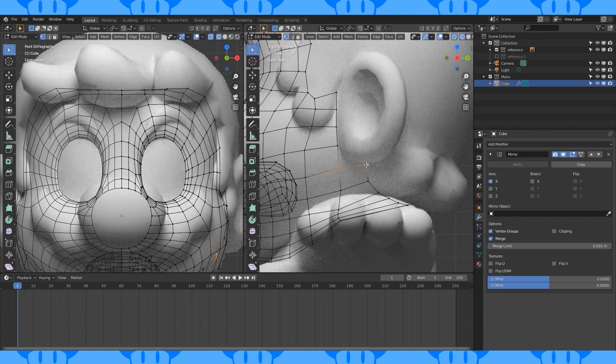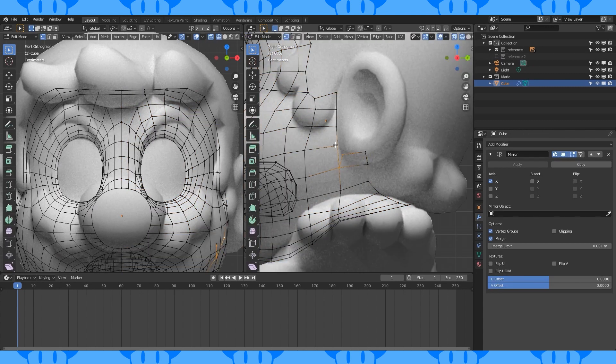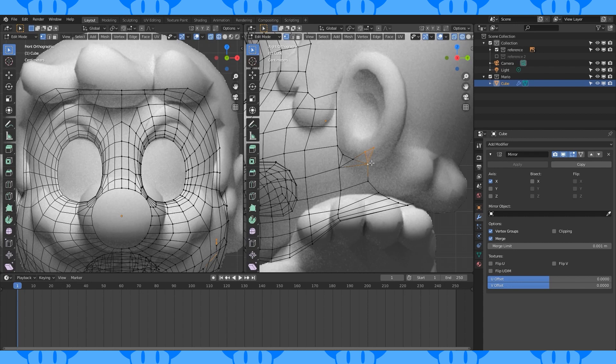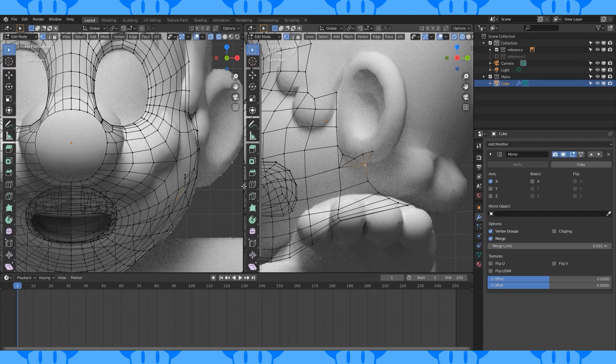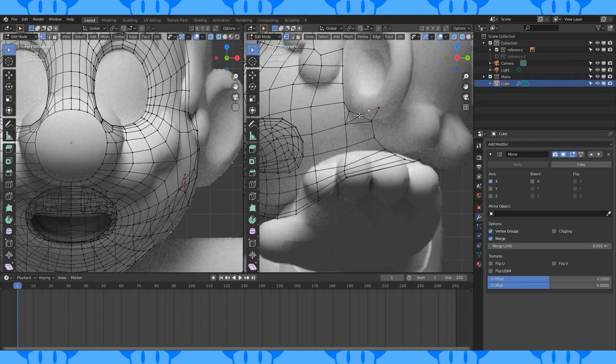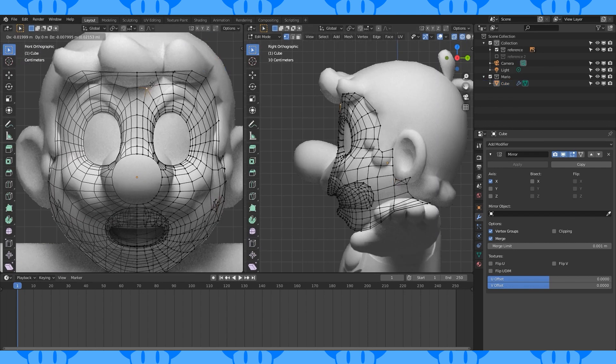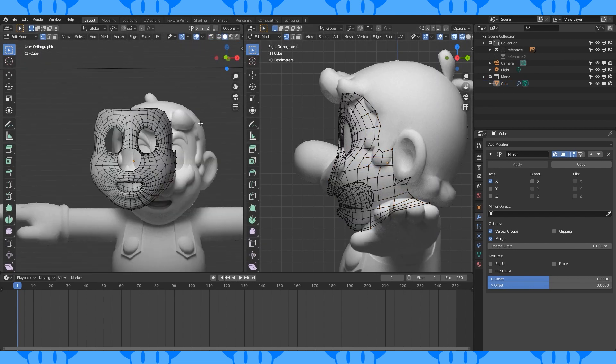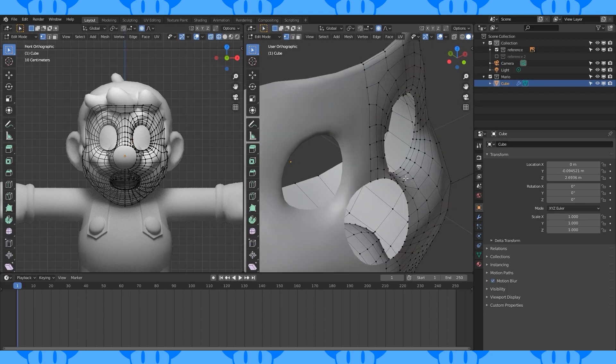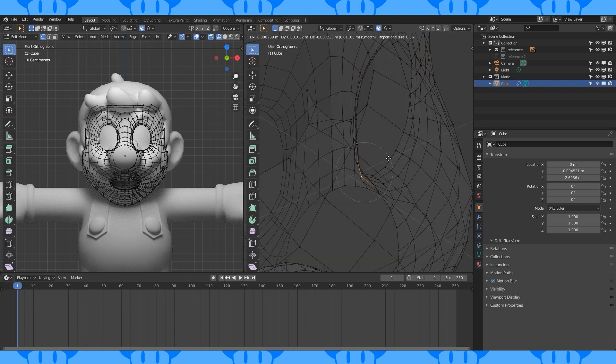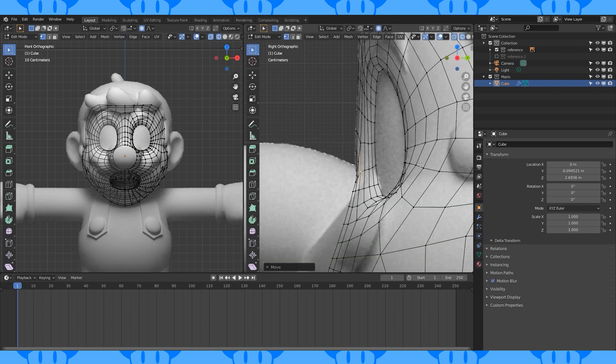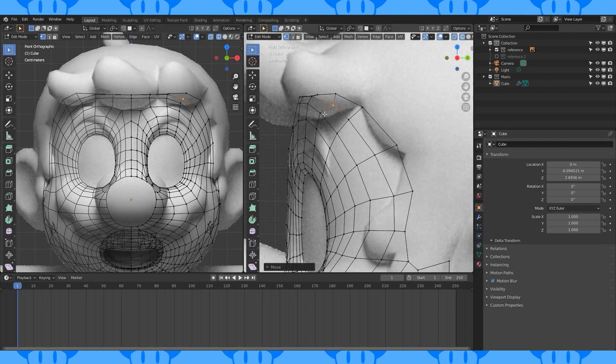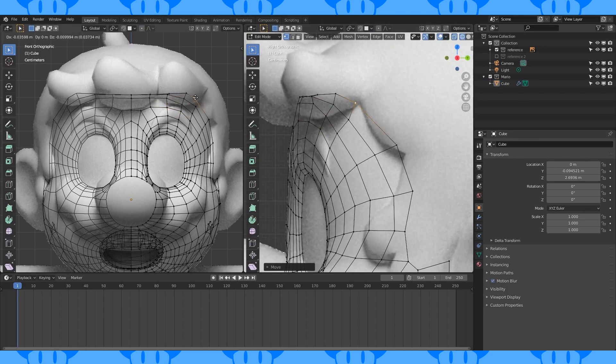Select this edge and extrude it up. Scale slightly. Create a face here and cut with the knife tool like this. Move stuff around. Extrude out this vertex and create another face here. Slide this vertex on the X axis slightly and this one out. Fix anything that looks out of place to you. Smooth out his forehead.